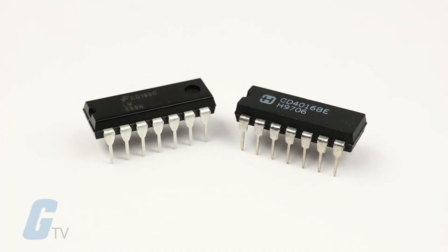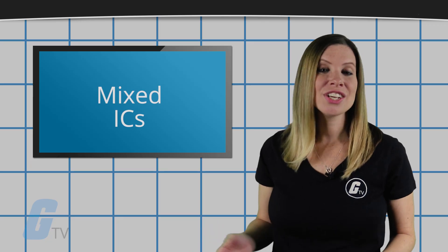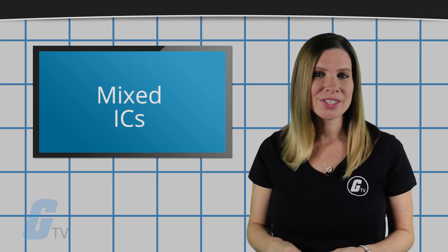Integrated circuits that combine both analog and digital ICs on a single chip are called mixed ICs. These function as digital to analog converters, analog to digital converters, and clock timing ICs.